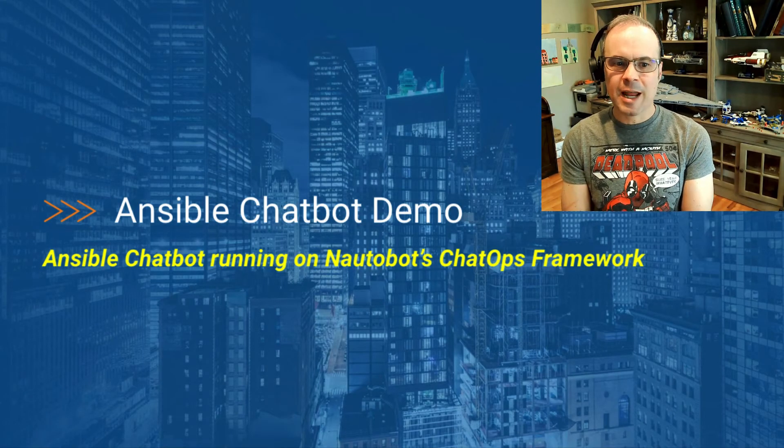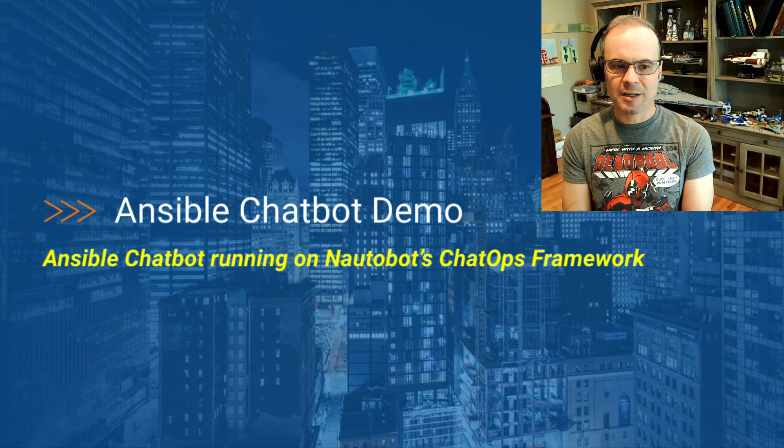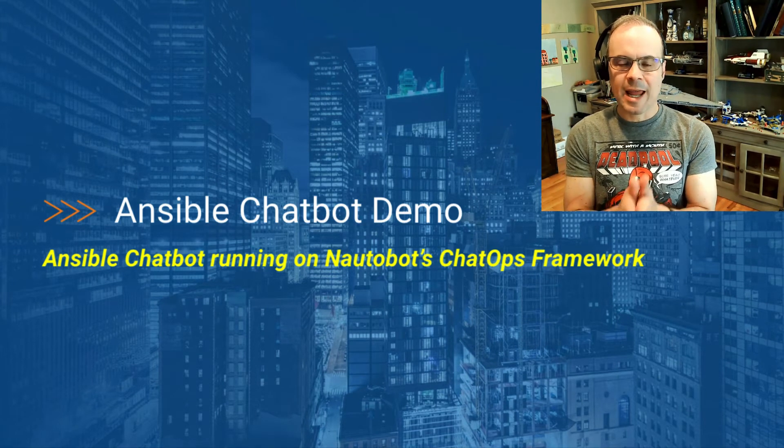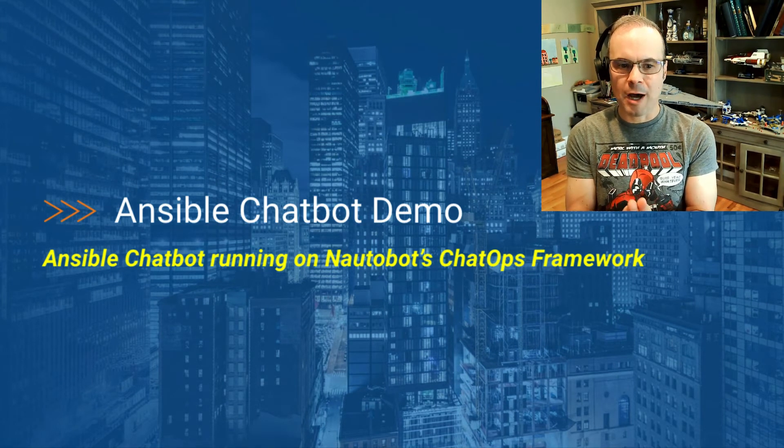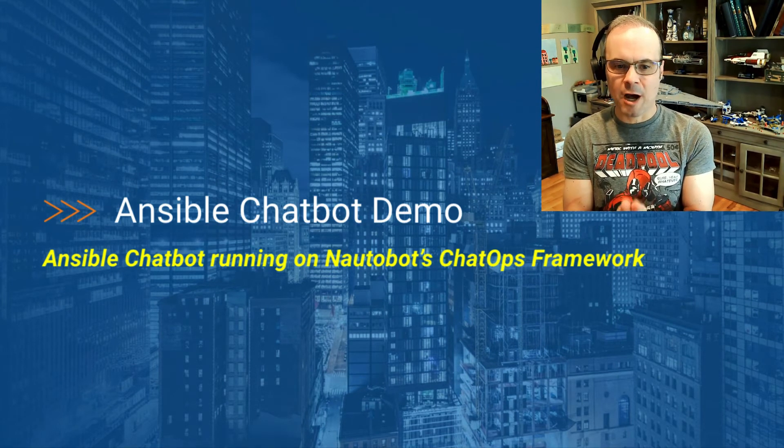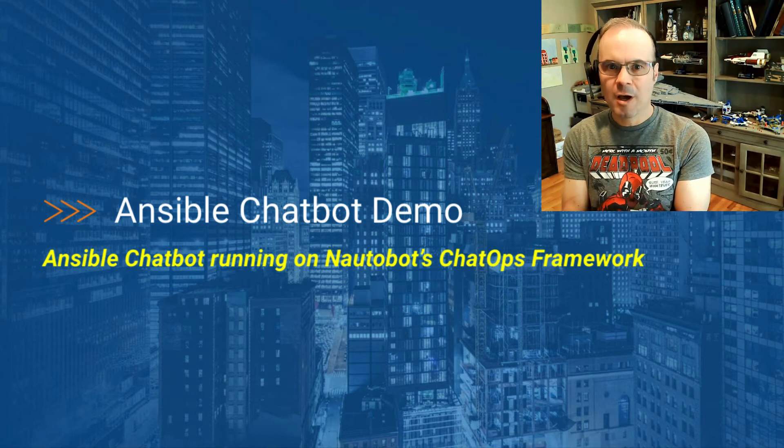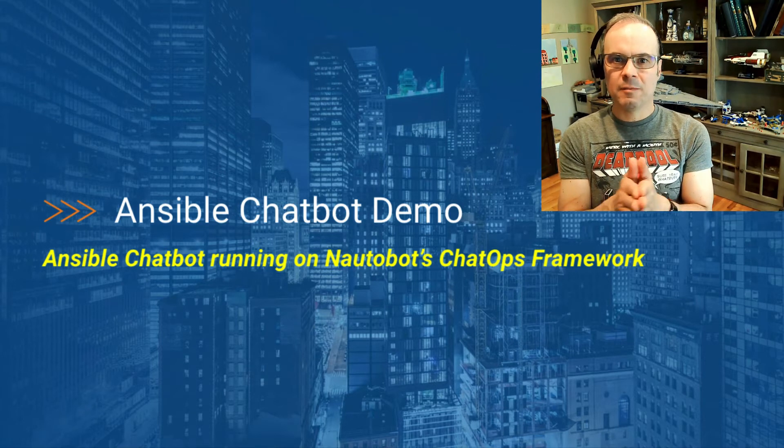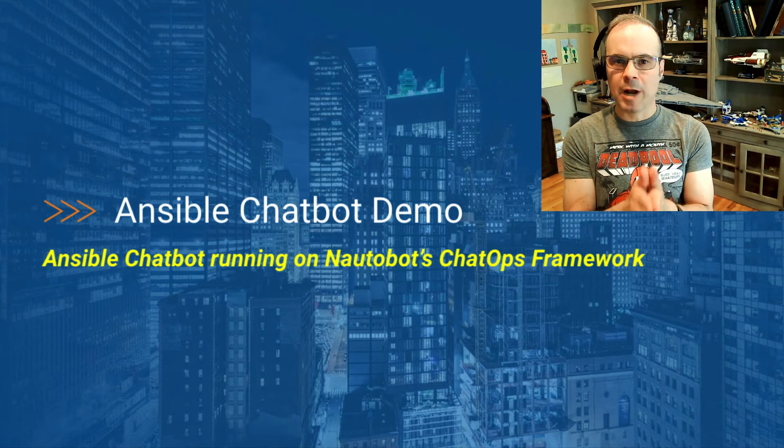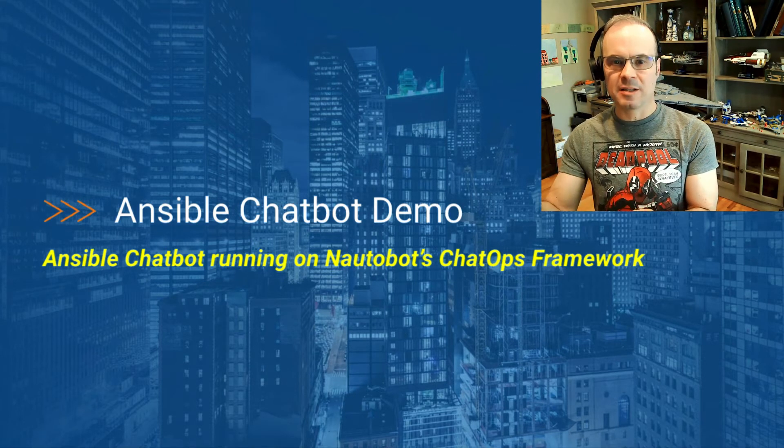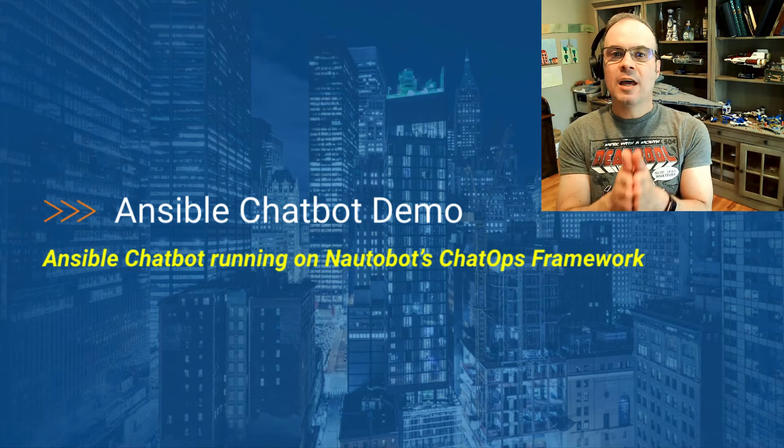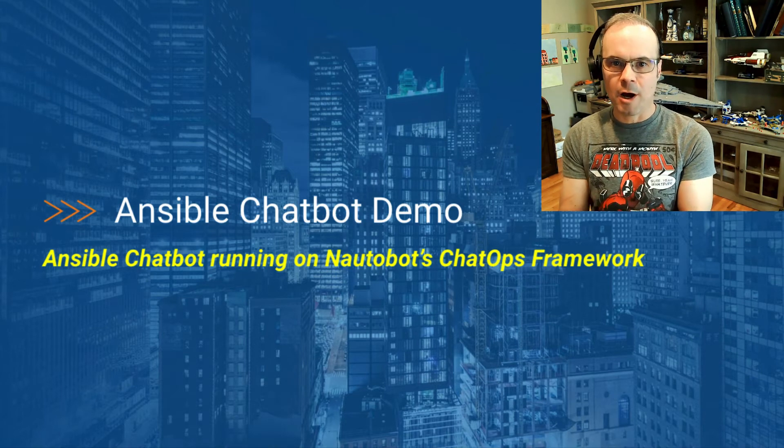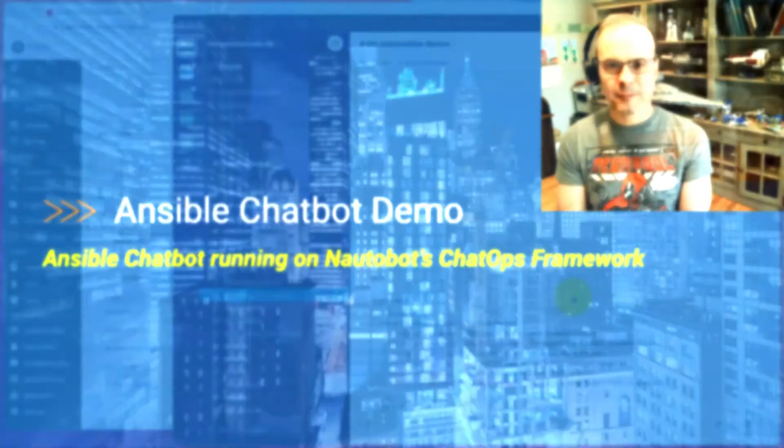Next, I'll be doing an Ansible chatbot demo. This is going to be an Ansible chatbot running on Nautobot's ChatOps framework. But the Ansible bot is going to have no interaction with Nautobot itself, other than being supported on the framework.